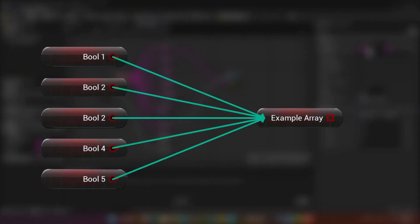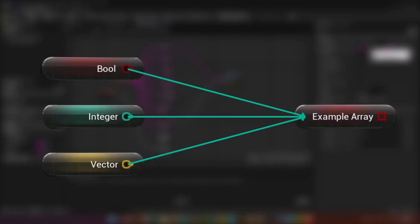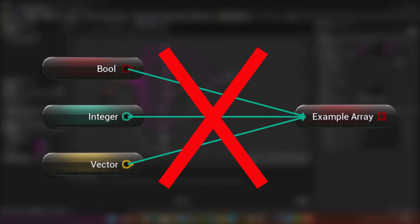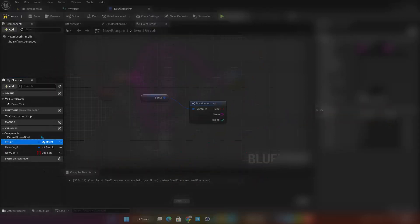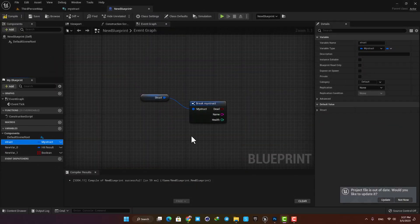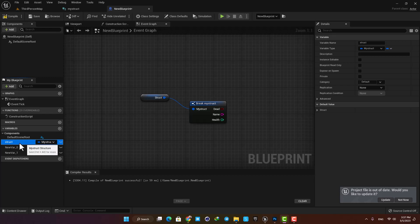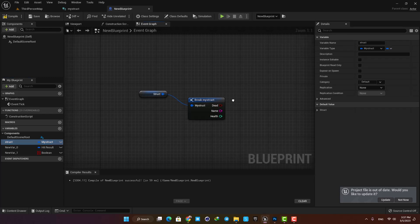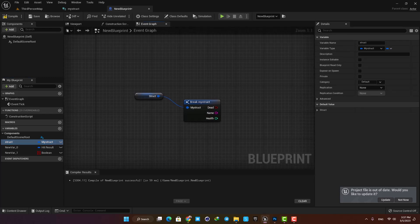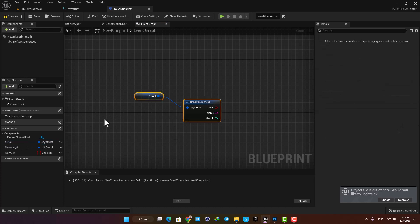Again, the limitation about arrays is that you cannot have different kinds of variables inside an array. If you want to store multiple types of variables, you can use a struct. So structs are basically a collection of multiple variables with multiple types. You can make your own structs or you can use the pre-made ones available in Unreal. Let's begin by creating one from scratch, see how we can use it, and then go over the structs that are already available in Unreal.